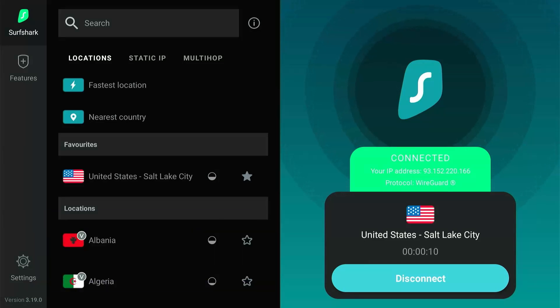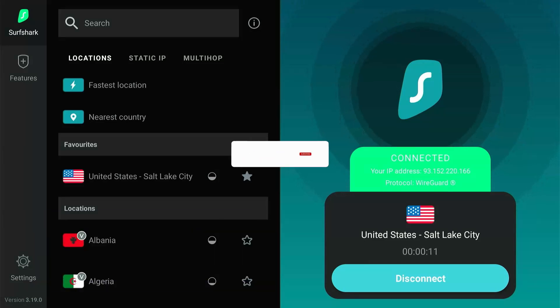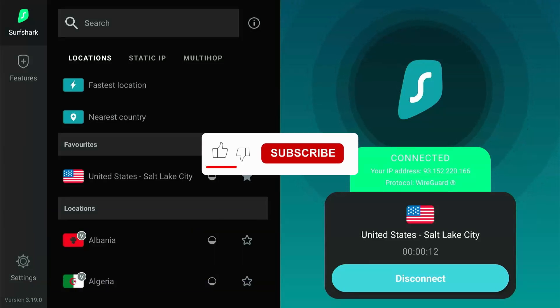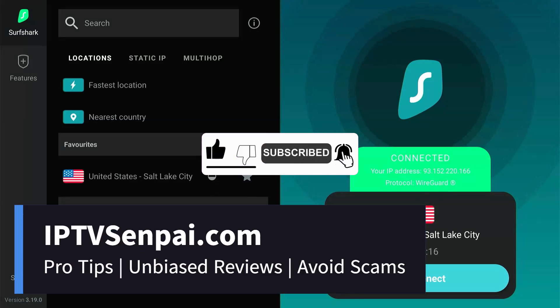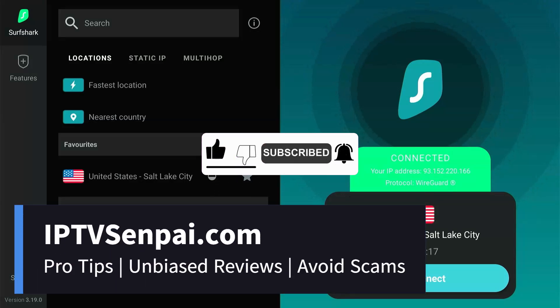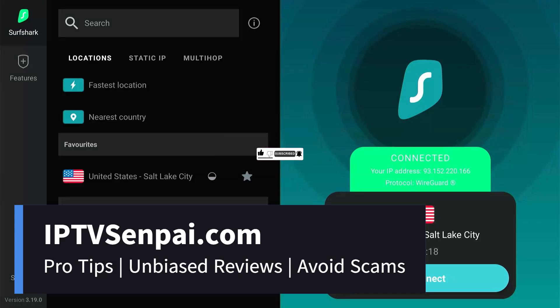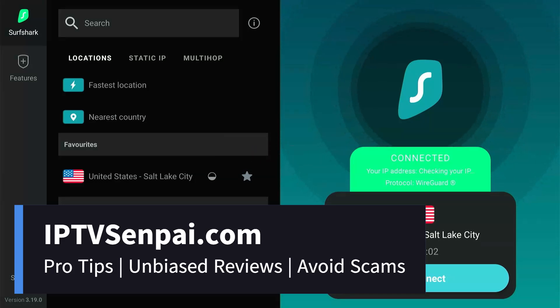So I hope you liked the video. Don't forget to like, subscribe, and turn on the notifications. Also check out my website, iptvsenpai.com, for all the latest tips and reviews on IPTV services. Thanks for watching!